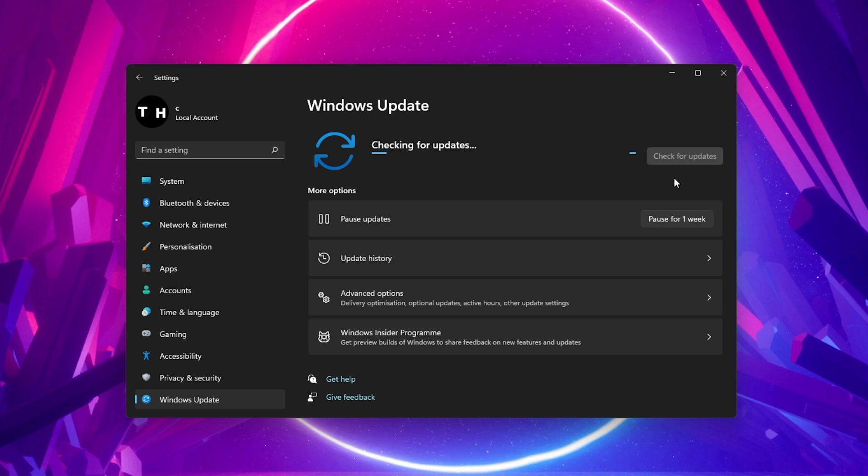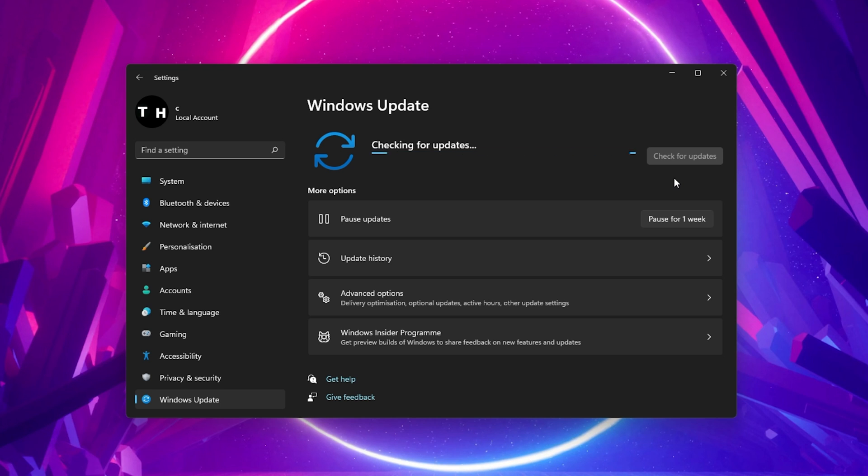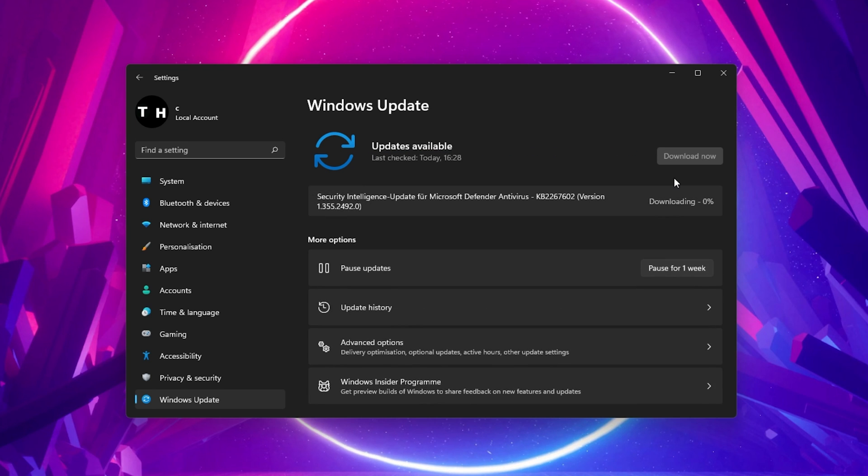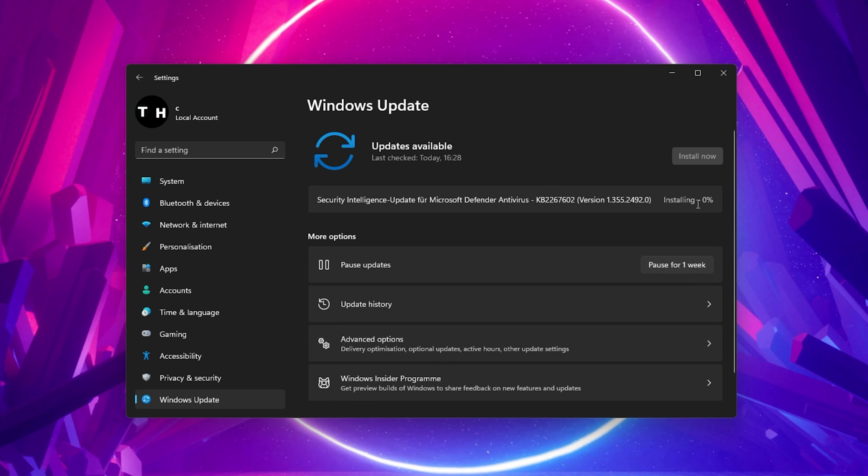After downloading the latest update, make sure to restart your PC. This will in turn also restart your Windows search services, which can fix the issue when your start menu search is not working.